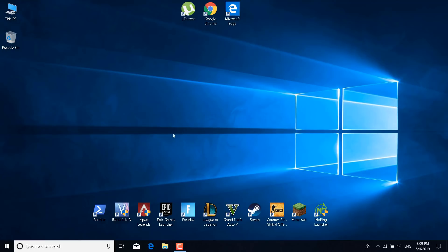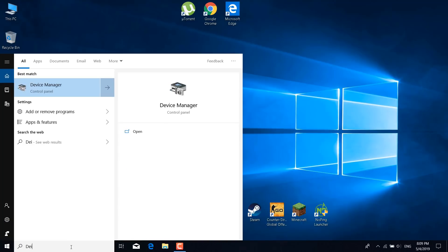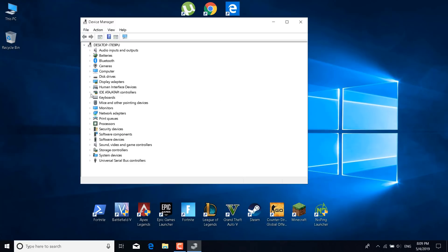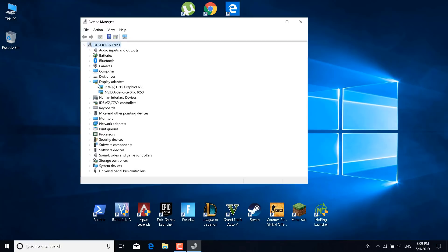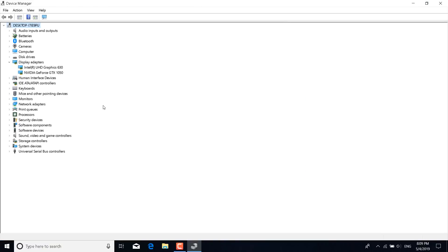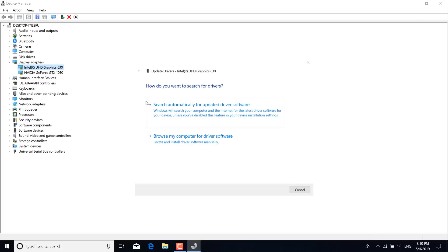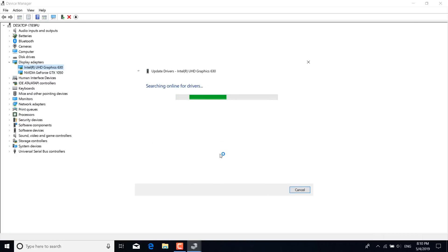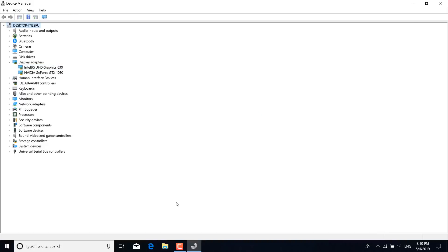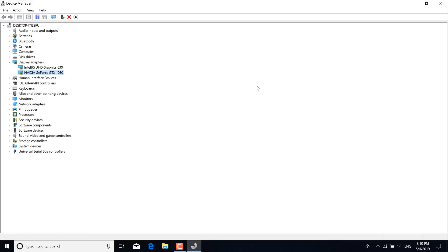The fourth step is to click on the search bar and type device manager and open it. Click on the arrow next to display adapters. Right click on the first graphics card. So for me the first one is an Intel GPU which is an integrated one. Right click on it and click on update driver. Click on search automatically for updated drivers. If there are any new drivers that you need then they will be automatically installed on your PC. Do the same step with the Nvidia or AMD one. Right click on it, click on update and click on search automatically for updated drivers.